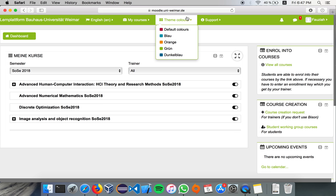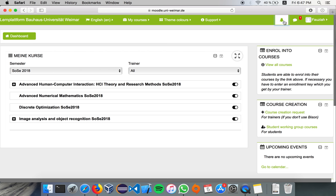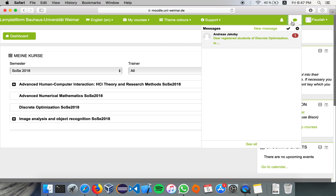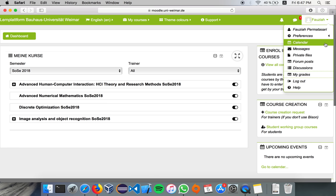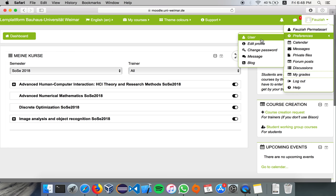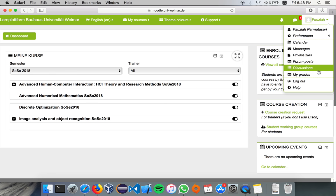And this is the theme colors, you can change it whatever you like it to be. This is the dashboard, this is where you check your notifications, the messages within Moodle, and this is where you change your profile, preferences, edit profile, change your privacy setting, and this is where you check your assignment grades.